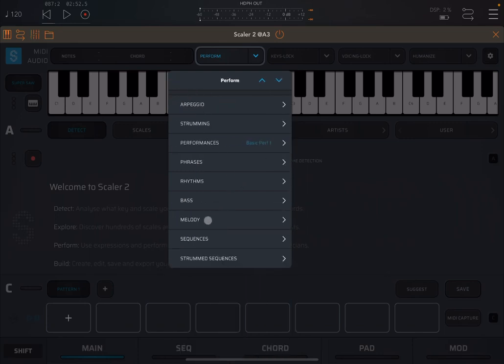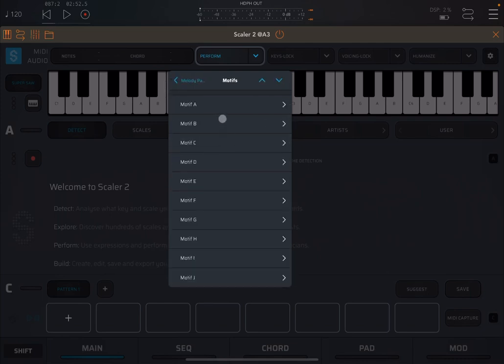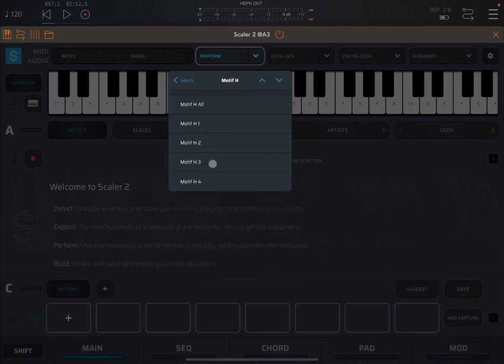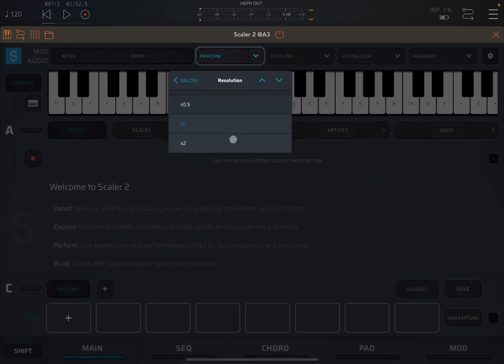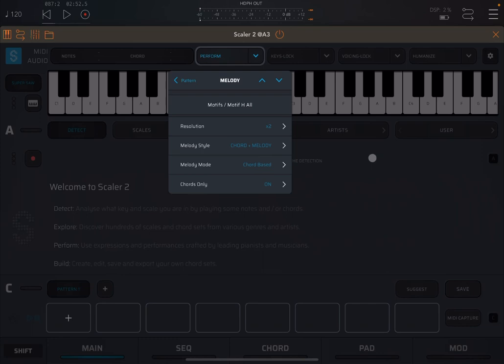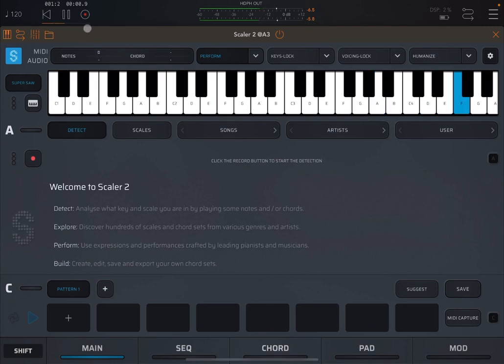And then let's go to melody. Let's choose motifs. And let's go to, I don't know, to motif H. Let's try that one. We increase, we double the speed as well. We have only melody, no chord melody. And let's play and see what happens.